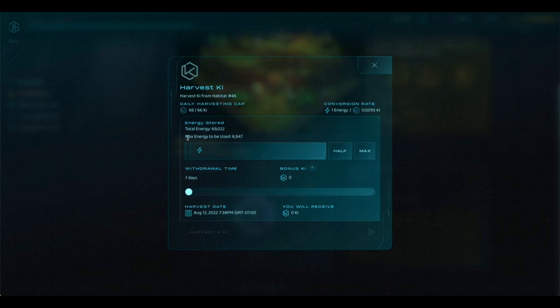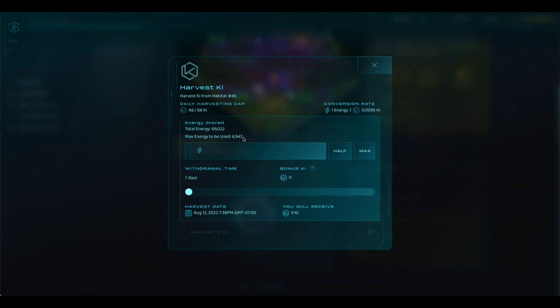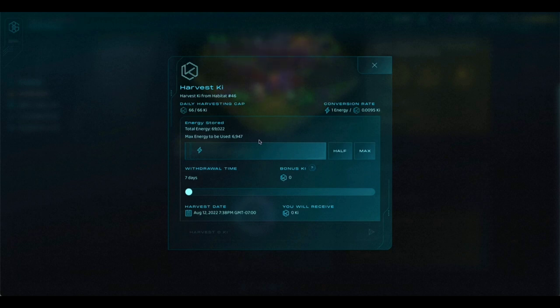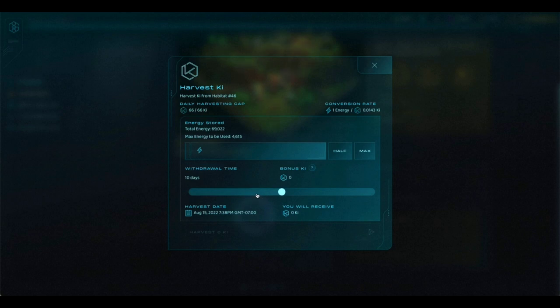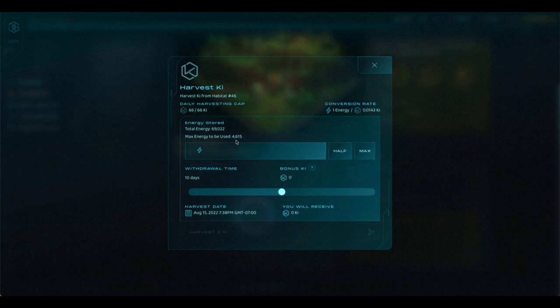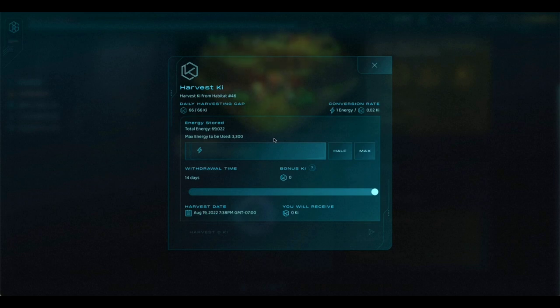...you'll see here that the max energy that you need to use in order to harvest all 66 key is almost 7,000 energy. That is a lot of energy and a lot of steps. If we change that to 10 days, you'll see that it's now about 4,600 energy. That's a big difference. And if we go down to 14 days, it's now 3,300. That is much less.